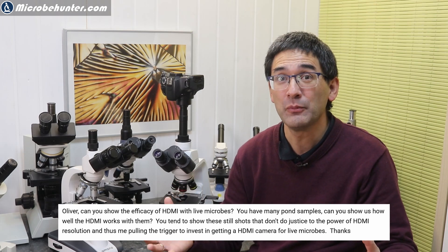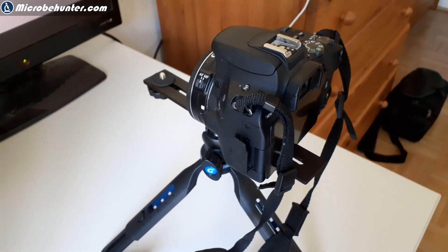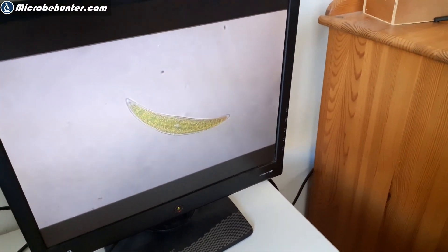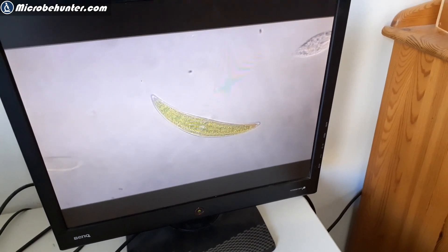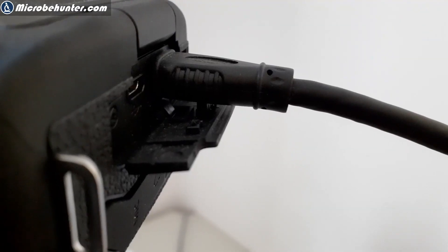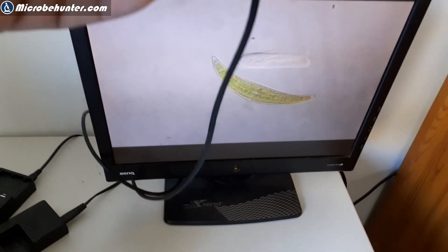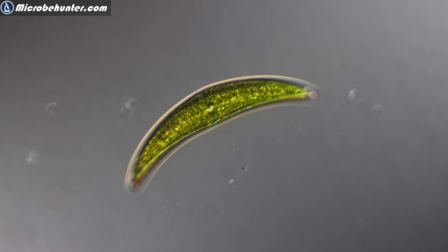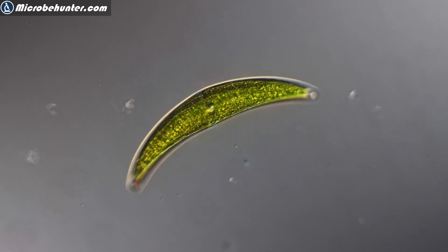I'm going to show you first how I set up the system, how I recorded the image from the monitor, and then the side-by-side comparison. I placed my DSLR camera on a small tripod in front of the computer screen. You can see Closterium — that's an algae — and the camera is connected directly over HDMI from the camera mounted on top of the microscope into the computer screen, with no computer in between.